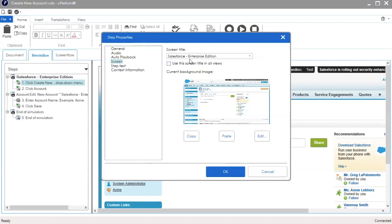If you decide to modify the screen title, keep in mind that any consecutive steps that share the same screen title will not be updated. In this example, steps 1 and 2 share the same screen title.